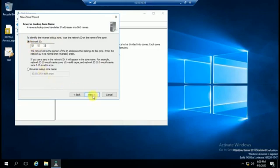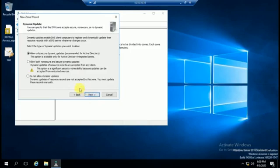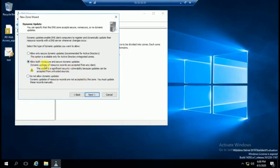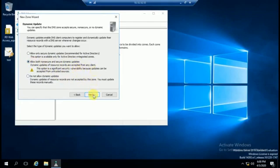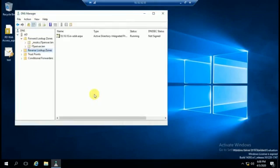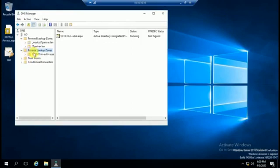Just click on next. You can select allow both non-secure and secure dynamic for your internal use. Click next and click on finish. So we have created a reverse lookup zone here.